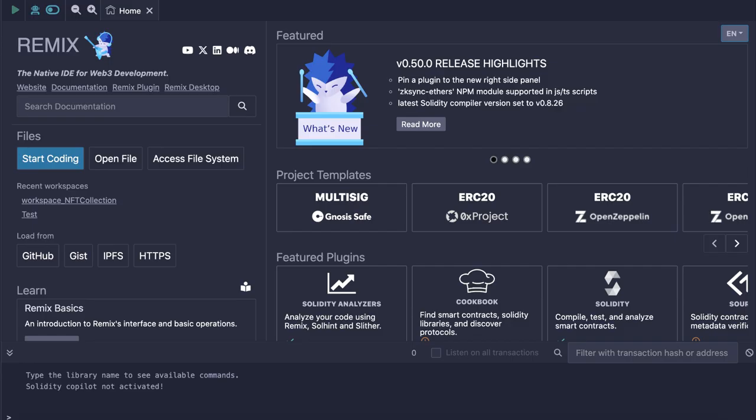Number 1: Remix IDE. A powerful open-source web and desktop application for developing smart contracts. Remix IDE features: supports Solidity debugging, integrated testing, and deployment tools, with plug-in architecture for extending functionality.